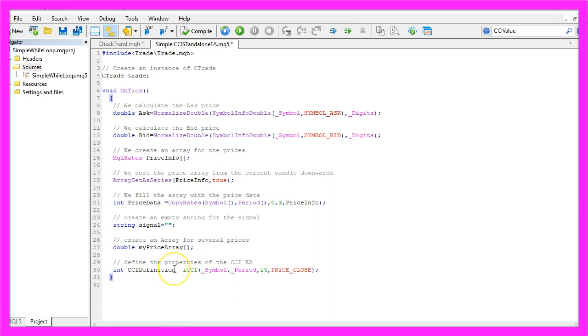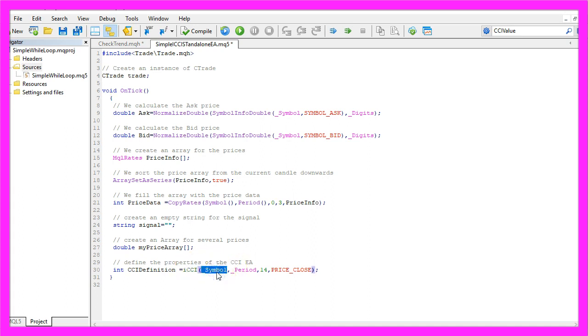Let's define the commodity channel index here. We are going to use the built-in ICCI function for the current symbol and the current period on the chart, it will be calculated based on 14 candles.